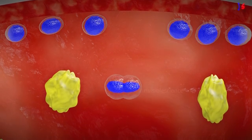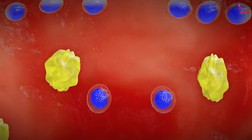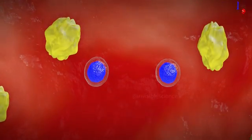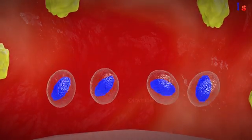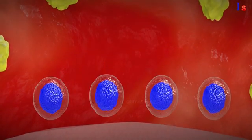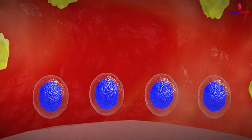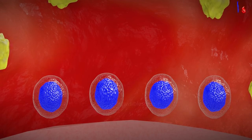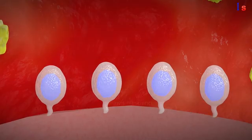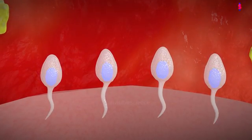Afterwards, they undergo meiotic division, splitting into two cells. These two cells then undergo meiotic division once again, resulting in the formation of four cells which contain 23 chromosomes each. Following this, these four cells mature and contribute to the production of mature spermatozoa.